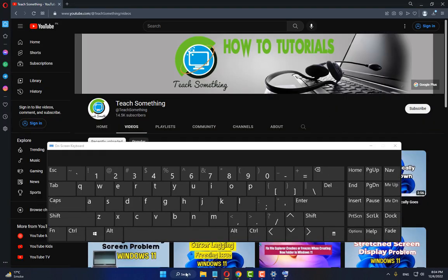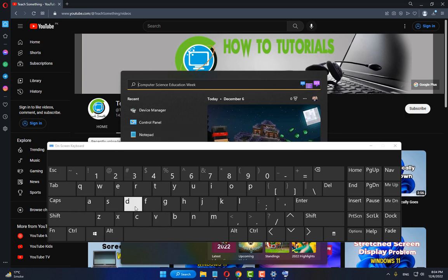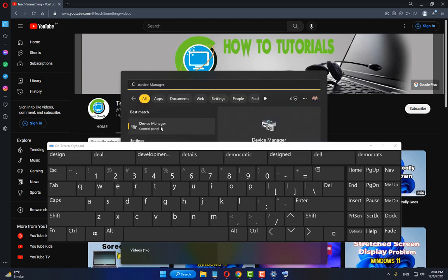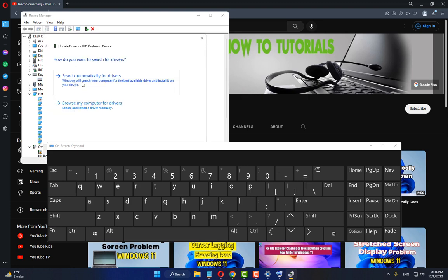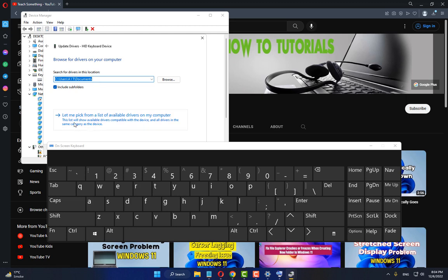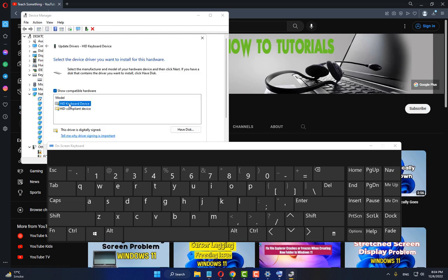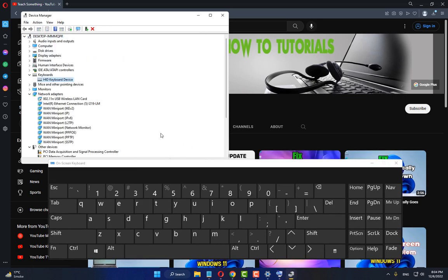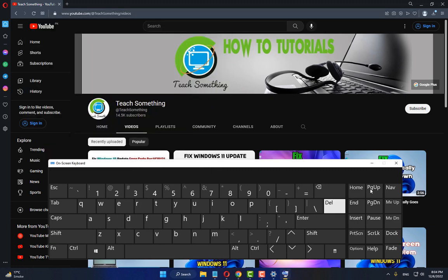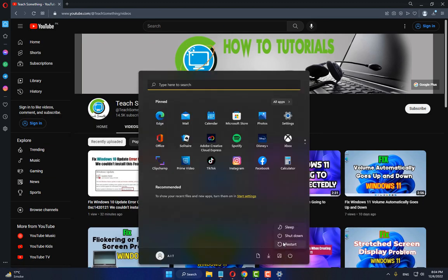After that, open the search box and type Device Manager. Open Device Manager, select Keyboard, scroll down and select the keyboard driver, right-click, click Update Driver, click Browse my computer for drivers, then click Let me pick from a list of available drivers on my computer, and select the model. Click Next, then close it.